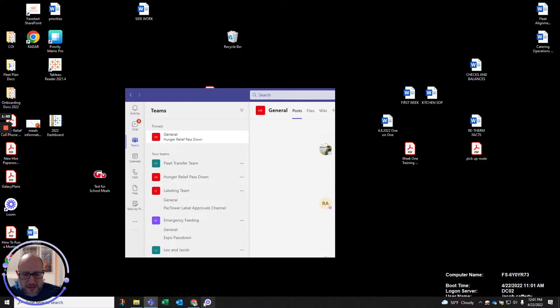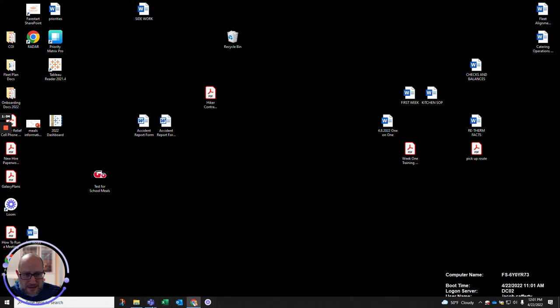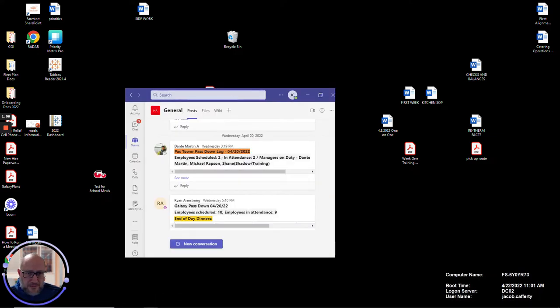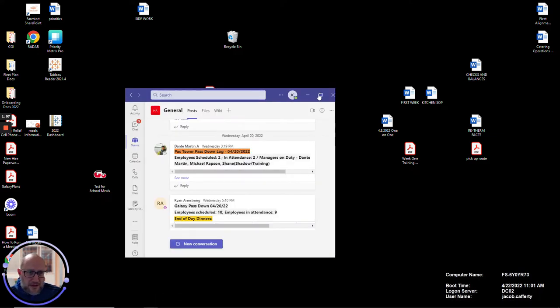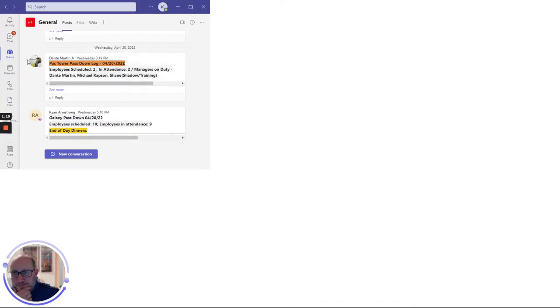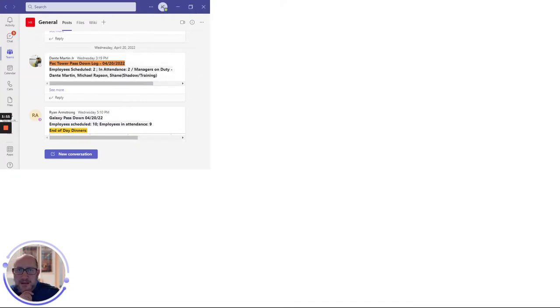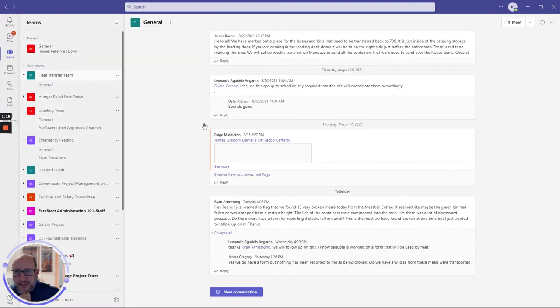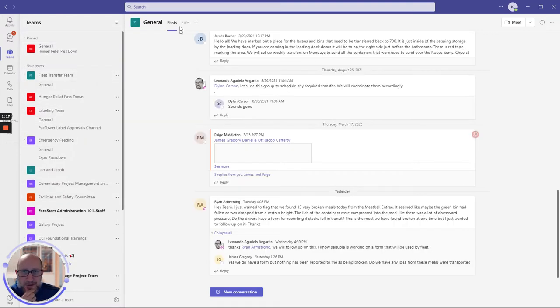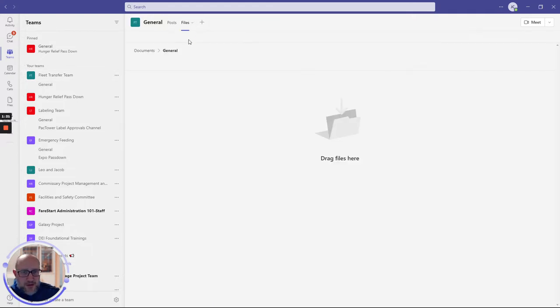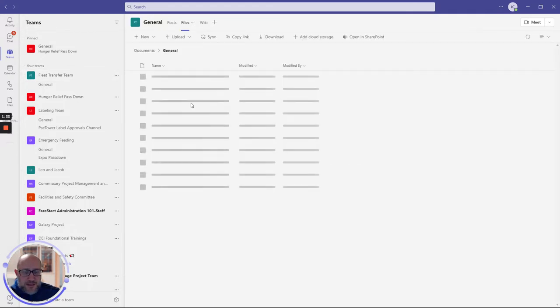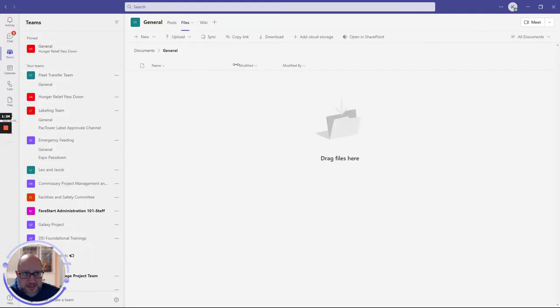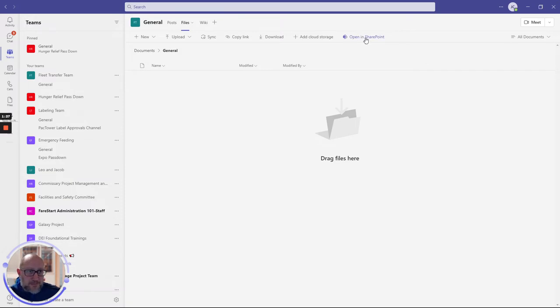You're going to need to get that file folder back up for the specific team. In this situation, we're looking at some fleet transfer team files. So we'll go to the fleet transfer team, go to the files portion of it. And as we can see, those files are not there. That's no good. So we're going to open that up in SharePoint.